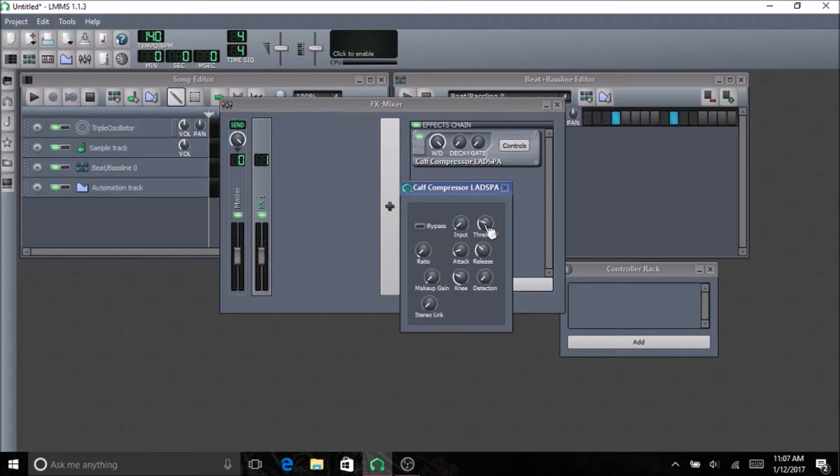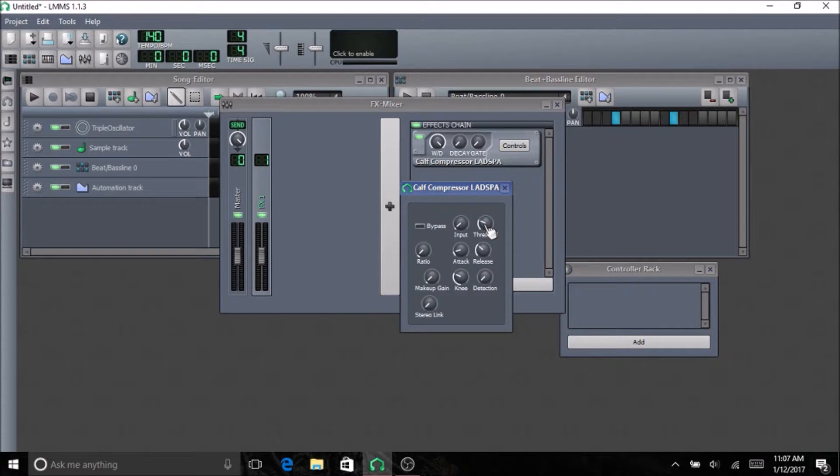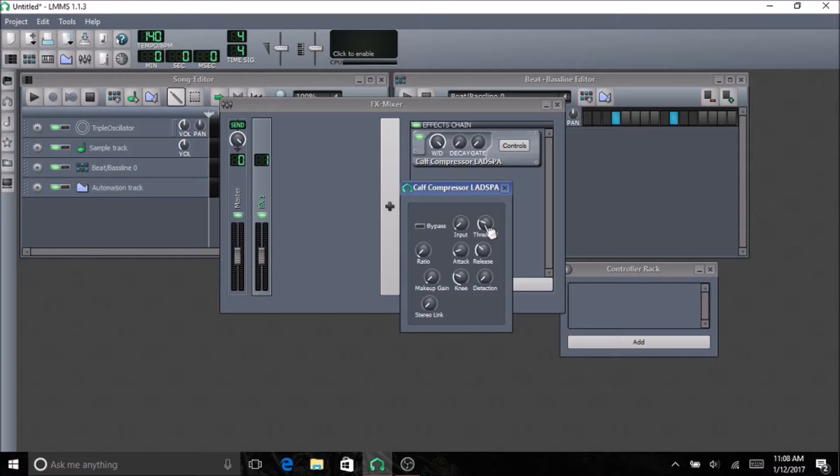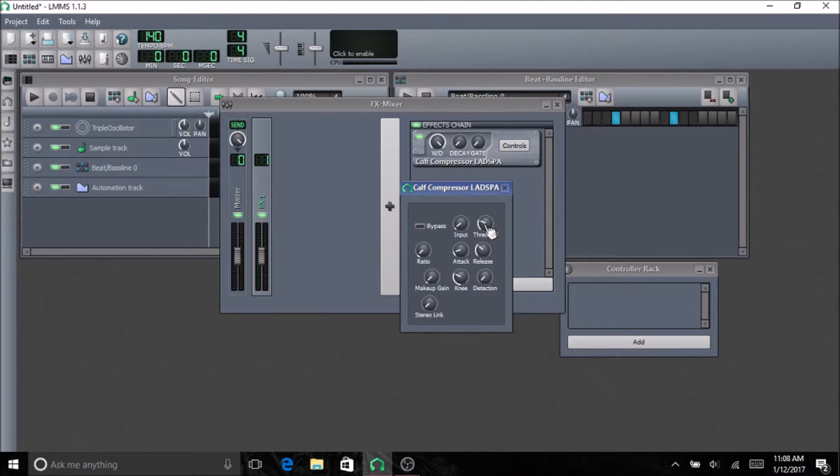Knee can help with smoothing in, like going smoothly into compression. If you have a softer knee, it comes in more smoothly. A harder knee, it will hit it faster. Detection, this is the first compressor I've seen that on, but it seems as though when you have it on, it is more sensitive.